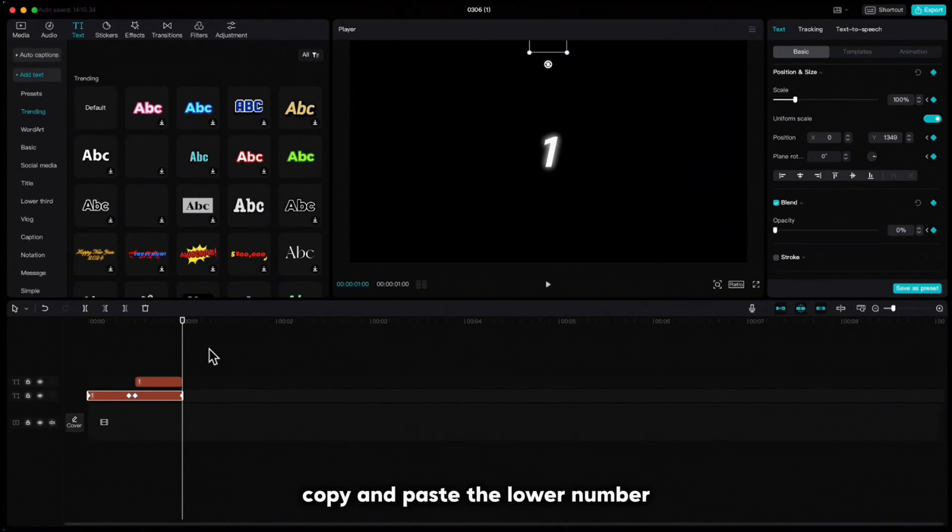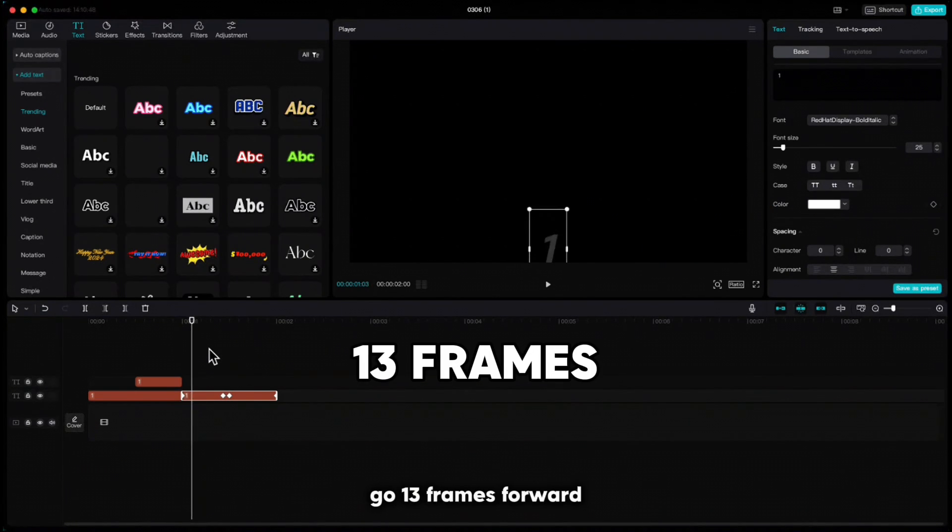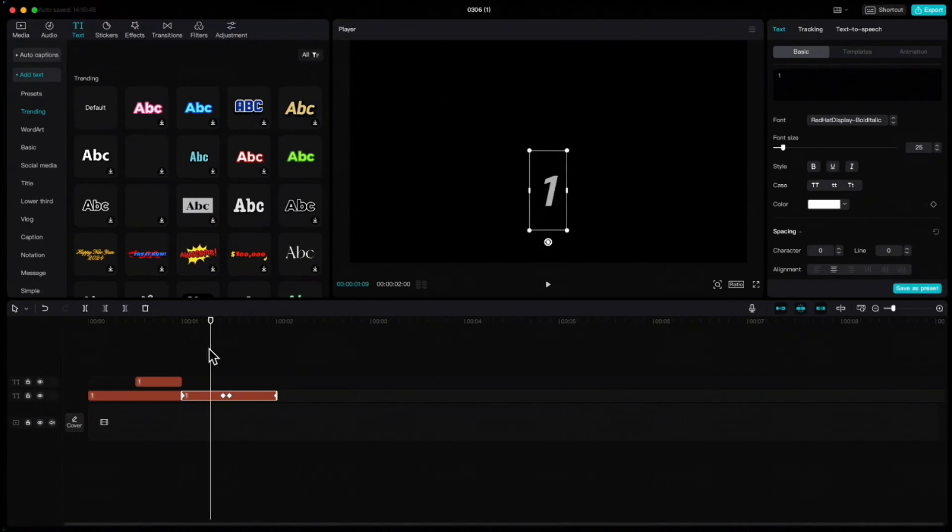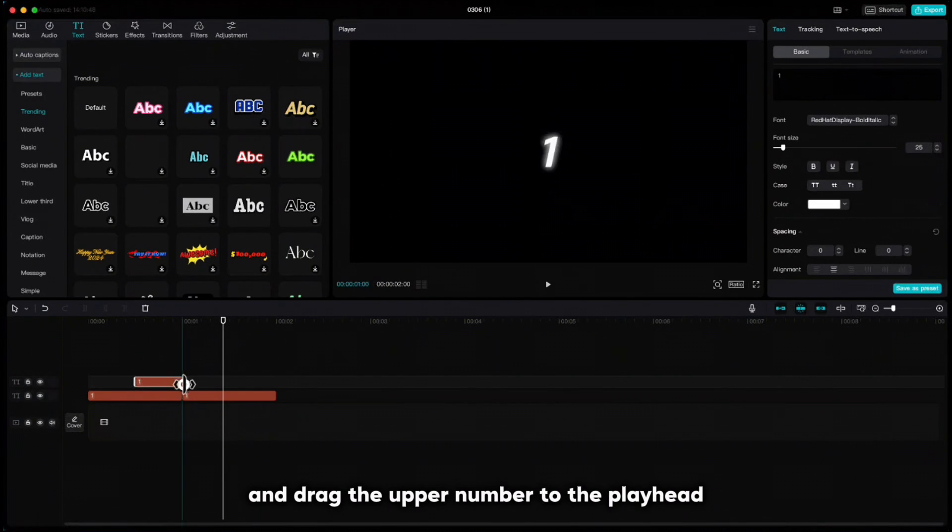Copy and paste the lower number, go 13 frames forward and drag the upper number to the playhead.